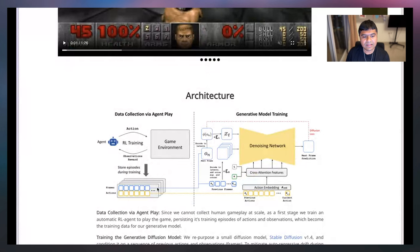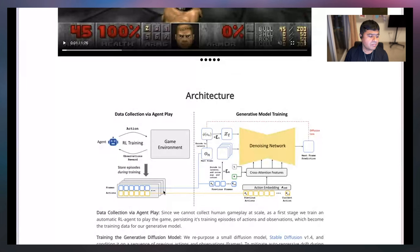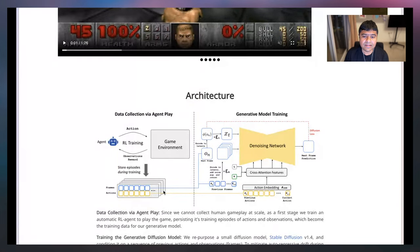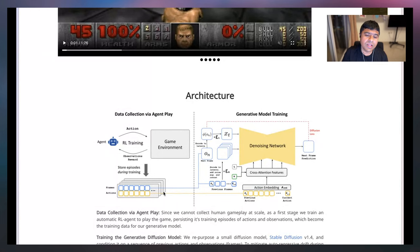Once the reinforcement learning model learns the game, it passes its knowledge to a generative image model — essentially Stable Diffusion — which creates 20 frames per second based on what the RL model tells it. If you're in a certain location and moving around, based on the last couple of seconds it creates the next frames for you. It determines where you'll go and generates the entire simulated environment.